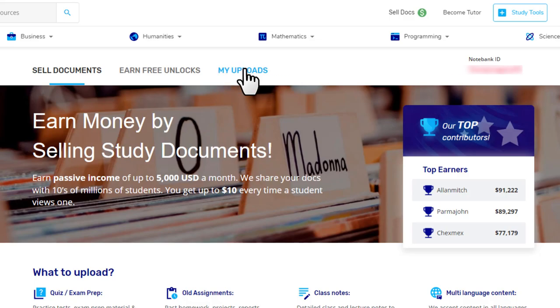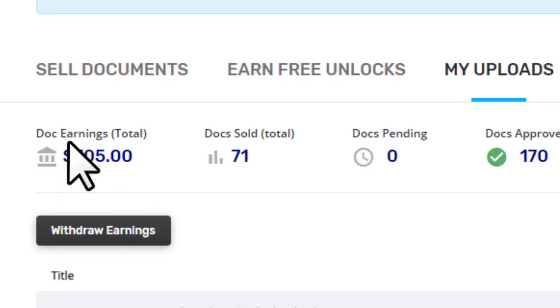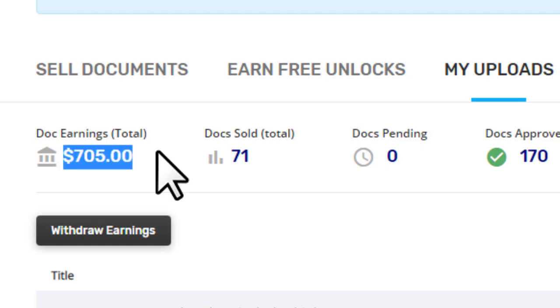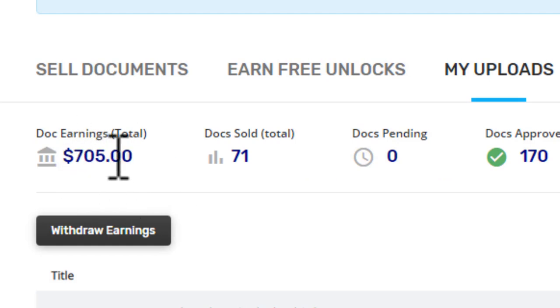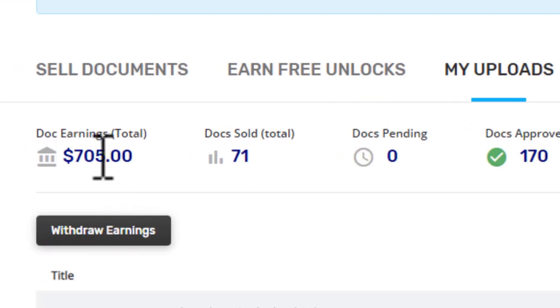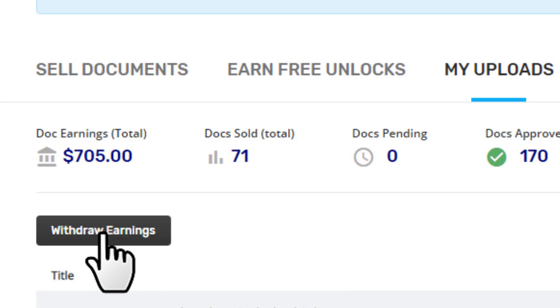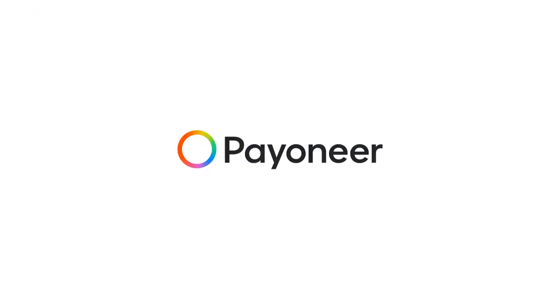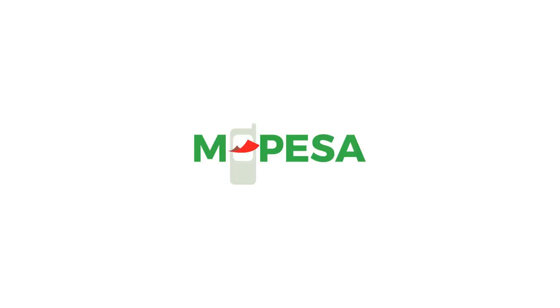Click on 'My Uploads' and here you can see how much you've made. As you can see, I've made a total of 705 dollars completely passively — 71 sales and 170 docs approved. You can withdraw your earnings by clicking the 'Withdraw Earnings' button, and they offer various payment methods: PayPal, Payoneer, TransferWise, Western Union, ACH, bank deposit, checks, and M-Pesa.